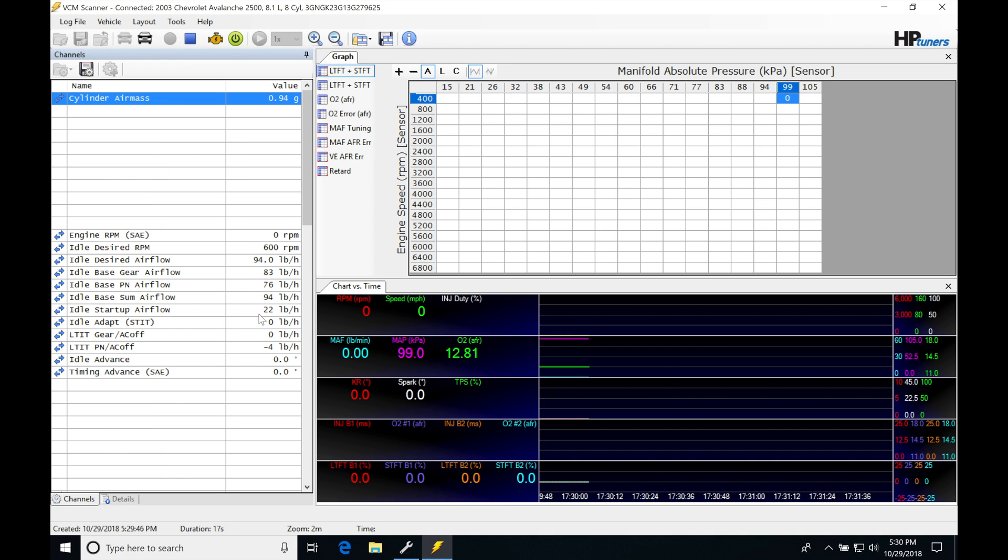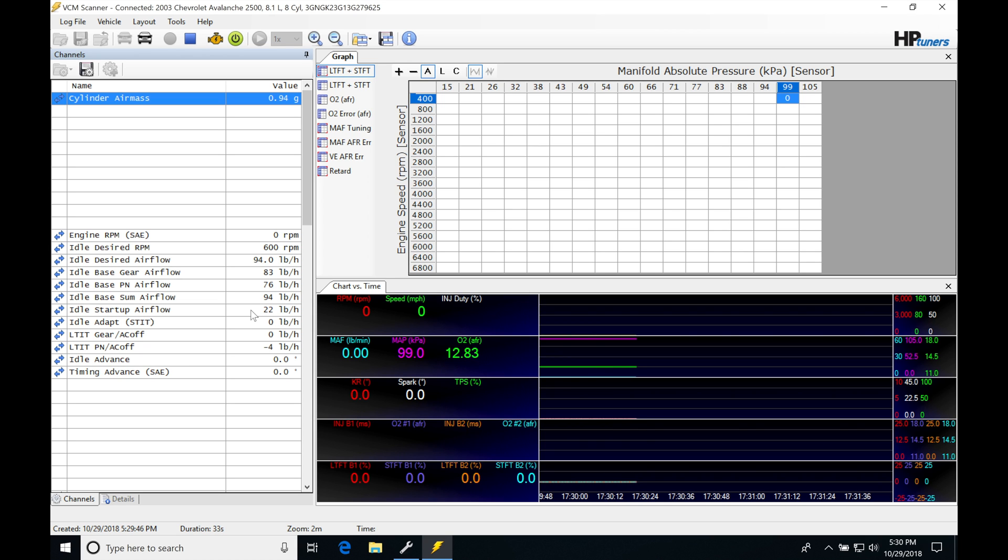Okay, so now that we're back online here, we can see our idle startup airflow is at 22 pound per hour and that's going to be increased from where it was before. Because we've raised that initial startup table, we're also going to see that this is going to hang longer here at this value because we've increased that delay.